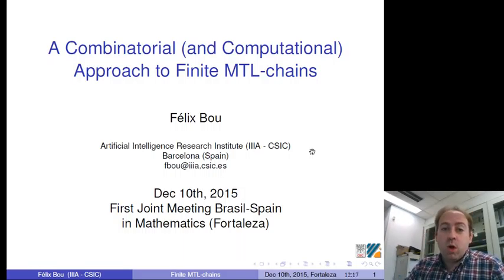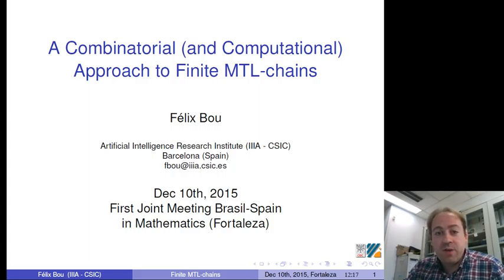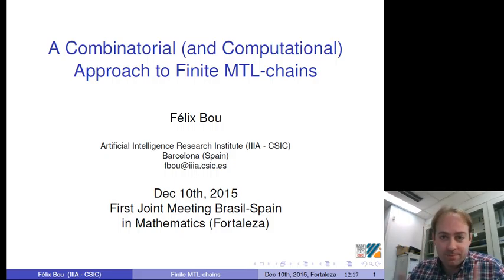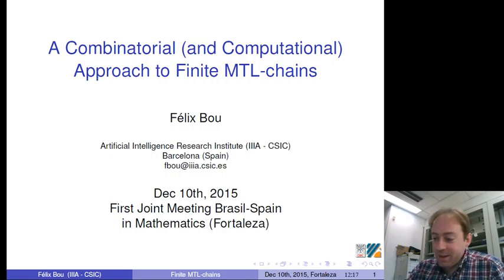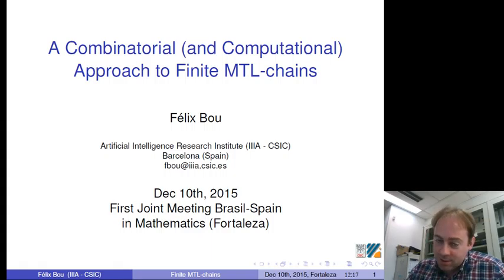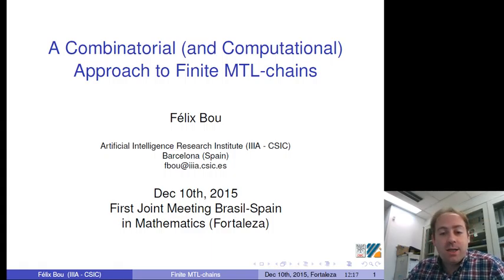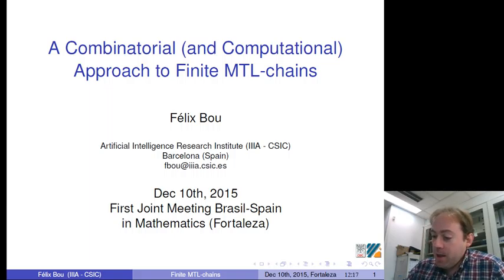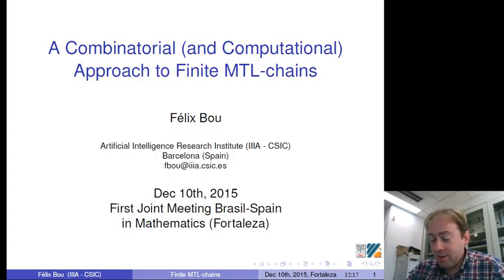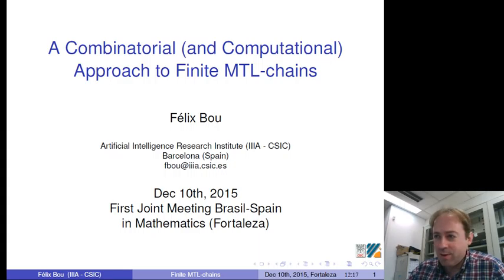Hello to everybody. Welcome to this talk about finite MTL chains. First of all, I would like to thank the organizers, Chiro, Samuel and Marcelo, for inviting me to this conference. I know they did a lot of effort just to have me there, but unfortunately I couldn't go there. It's a pity. Let's see whether in the near future I'm able to visit Brazil. I also want to thank them for allowing me to record the talk. I have to confess, it's the first time I finished the slides of a talk around six hours earlier.